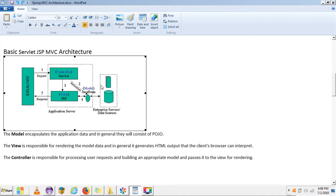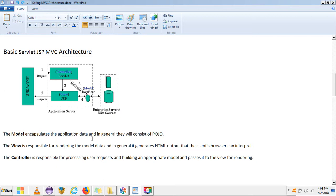Let's discuss the Servlet/JSP architecture. From the browser, when we hit a request it first goes to the controller, and then it comes back to a particular view. This is a Model-View architecture. For storing the view components we use JSP — it means the HTML part will be the JSP page and the controller will be our servlet.